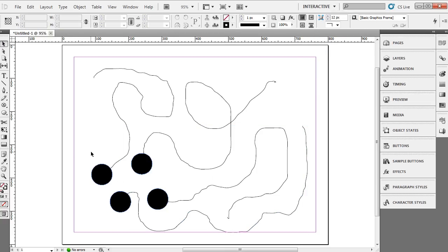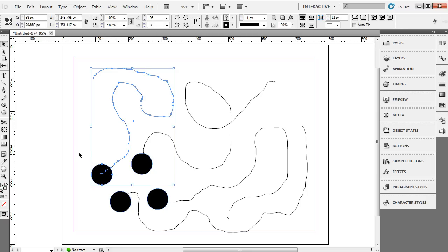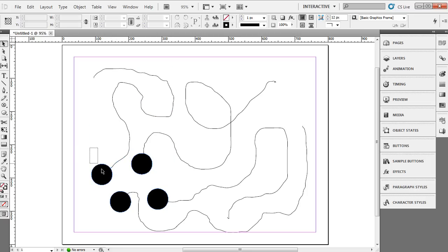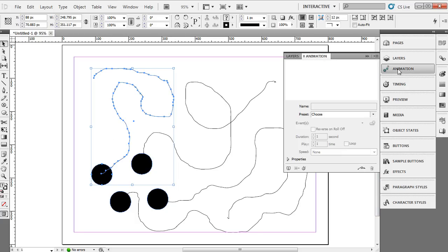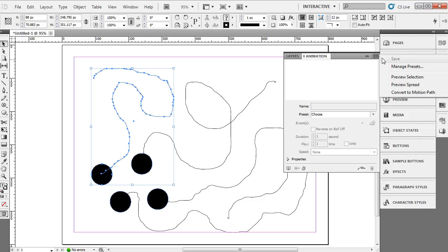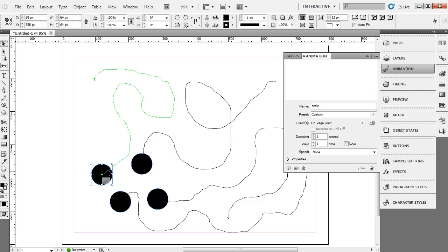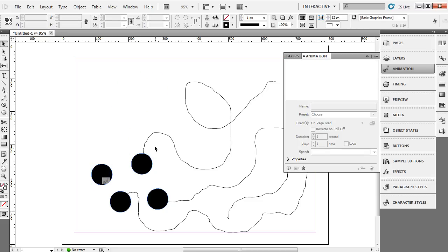And then I'm going to come down and get my selection tool, my black arrow tool here. I'm just going to drag around the object and the paths. So you just simply drag a box around both so that it touches both so they become selected. And from here you go to animation and you go to your little options drop-down here and choose convert to motion path. So we've just attached that object to the motion path. That one's done.